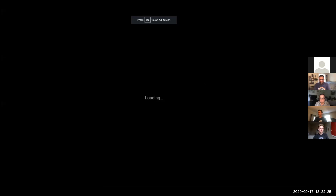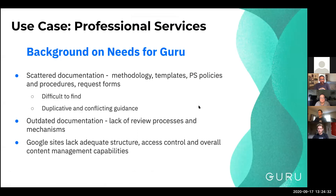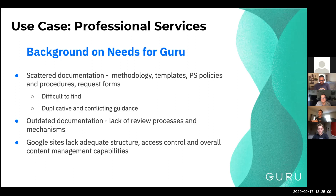Just to give you a little background, this is a pretty standard use case for Guru. We had a ton of documentation, methodology, and stuff scattered around in various sites, mostly Google Sites. Before Guru, if you needed to find information, you'd spend time on Slack trying to find the right person, and then they'd track down the info for you. It took a lot of time, and it wasn't clear if things were up to date.